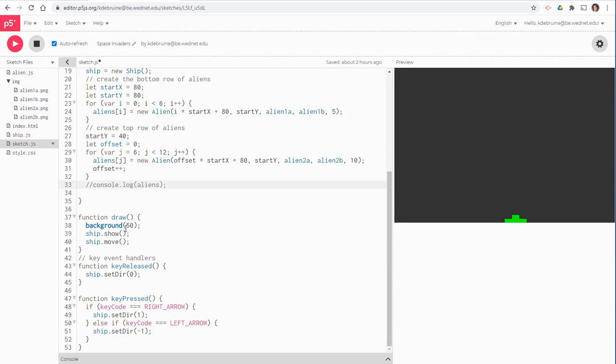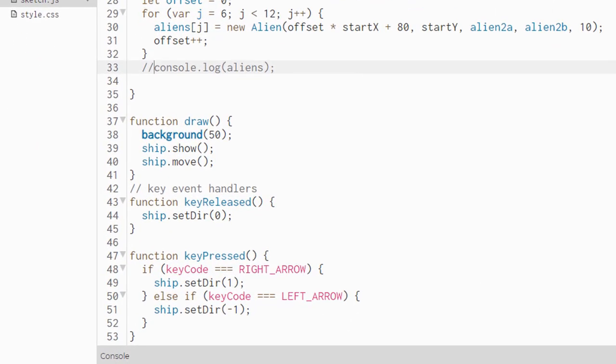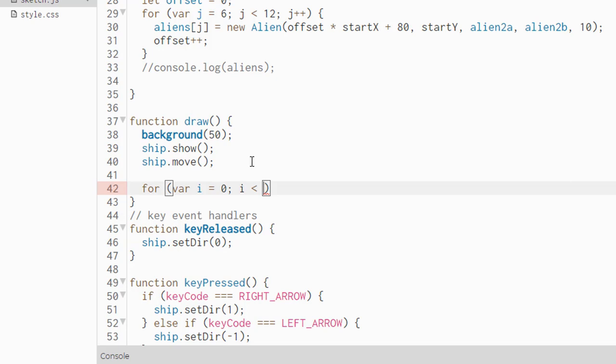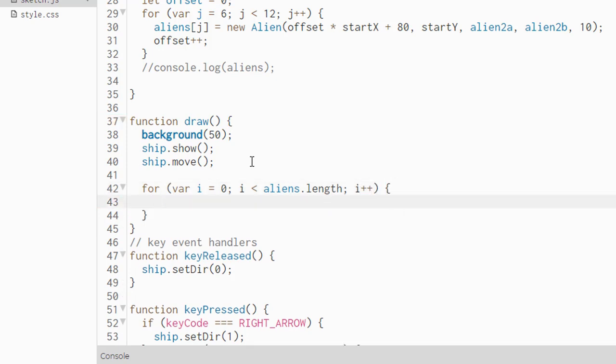We're almost done. The last thing we need to do is add some code to the draw function and draw each of our aliens in the array. To do that, we'll need a for loop for var i gets zero while i is less than, now what we do here is use the actual array and say aliens.length. This will ensure that we loop through the entire array and then say i plus plus. Remember for loops and arrays are made for each other. You use them together all the time. So inside this array that's now going through the entire length of the array, we're simply going to say aliens square bracket i, which references each alien individually, one by one, dot show.